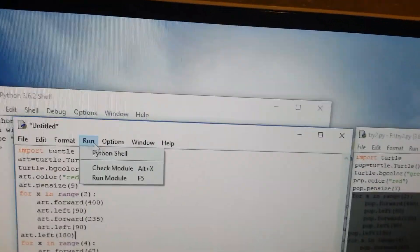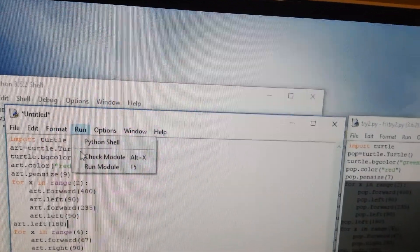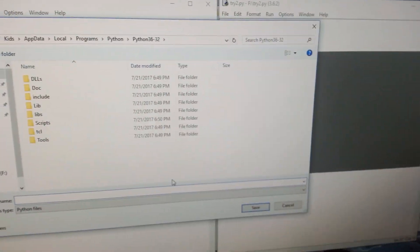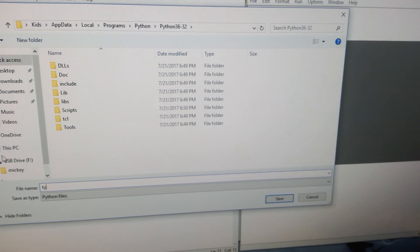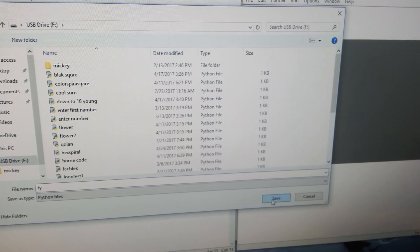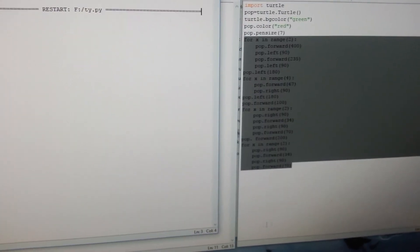Then let's try and run. Let's put in the name 'ty' over here and then save. And now...